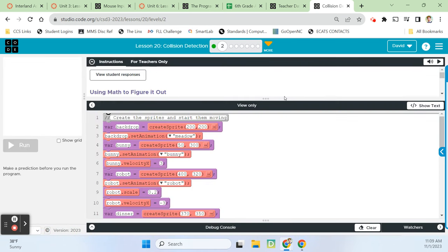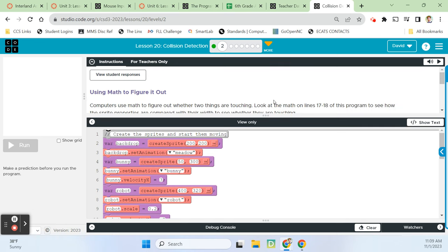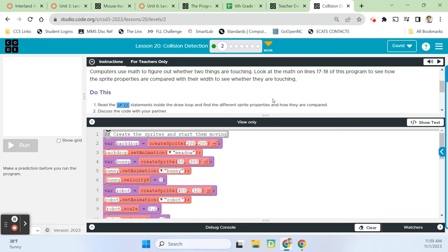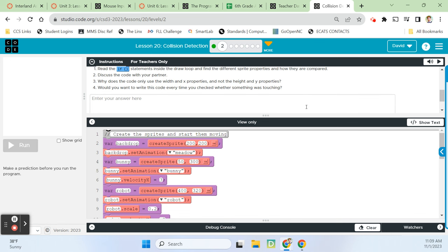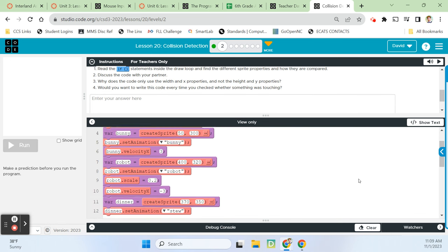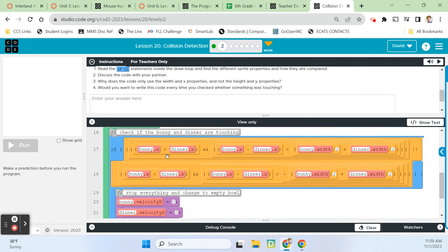The code that helps the computer know if the sprites are touching is literally the isTouching block. Let's finish and continue. On to Bubble 2. We're going to be using that sprite isTouching block quite a bit moving forward. Alright, using math to figure it out. Computers use math to figure out whether two things are touching. Look at the math on lines 17 and 18 of this program to see how the sprite properties are compared with their width to see whether they're touching.